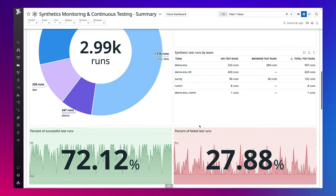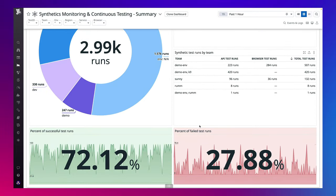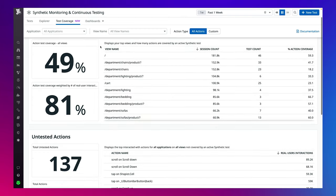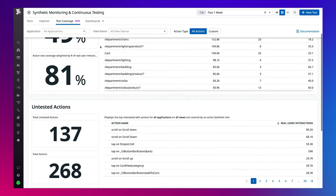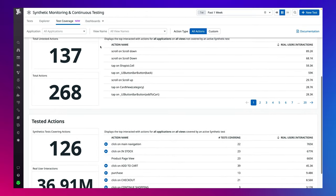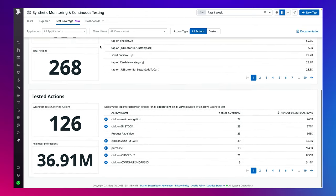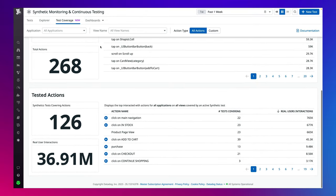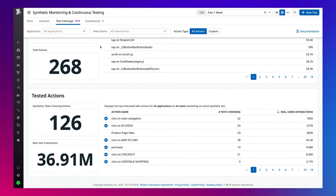Lastly, our test coverage page uses browser data collected from real user monitoring, or RUM, and compares it with synthetic browser test results to provide insights about the overall testing coverage of your applications, so that you can identify any gaps in your test coverage.